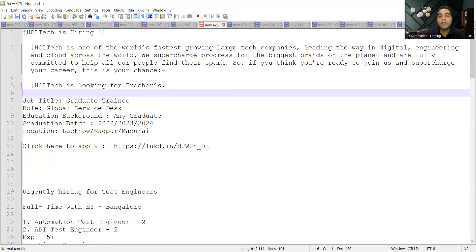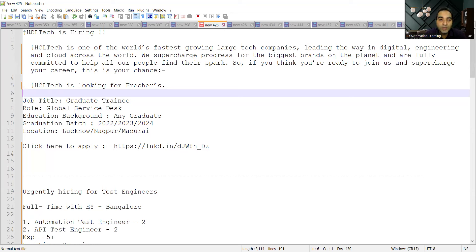First of all, let us see for Excel Technologies. They are looking for freshers. The job title is Graduate Trainee and the role would be of Global Service Desk. Education background is any graduate.